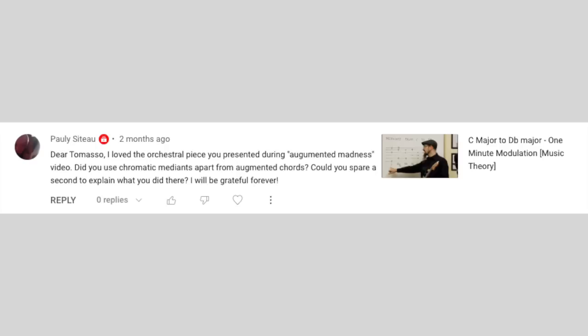Dear Tommaso, I love the orchestral piece you presented during the augmented madness video. Did you use chromatic medians apart from augmented chords? Could you spare a second to explain what you did there? I'll be grateful forever.